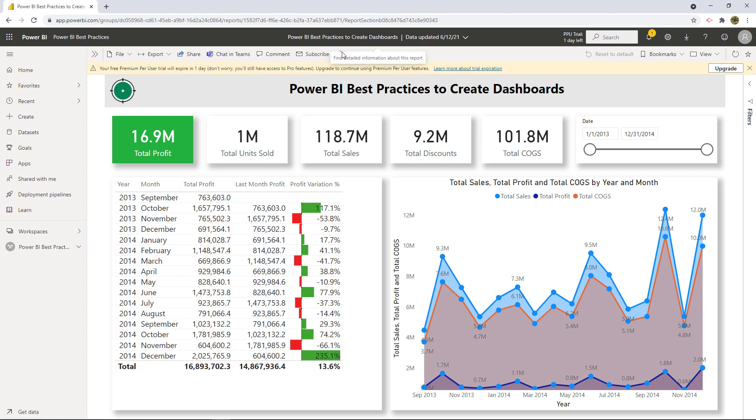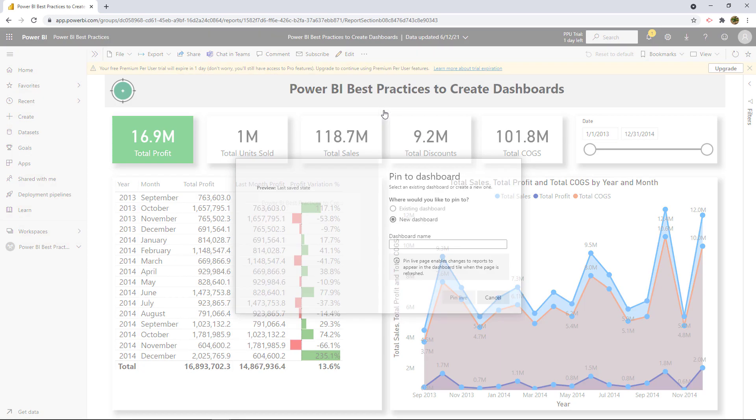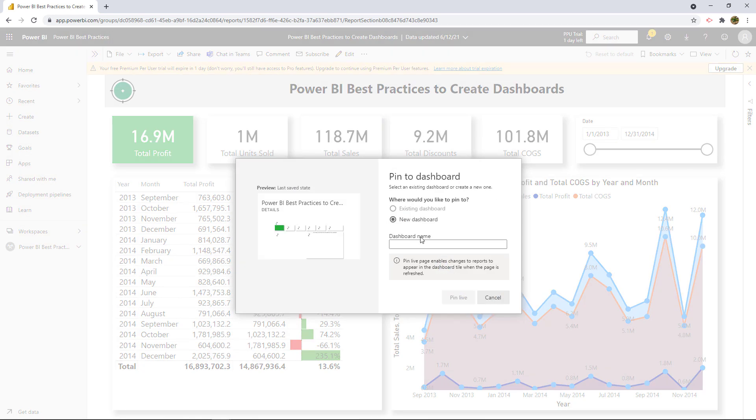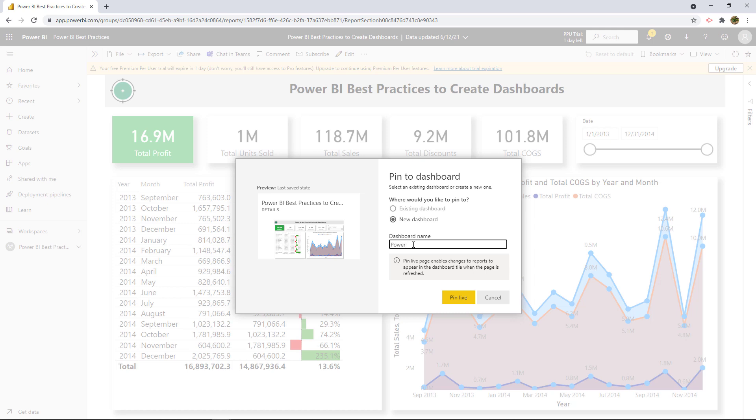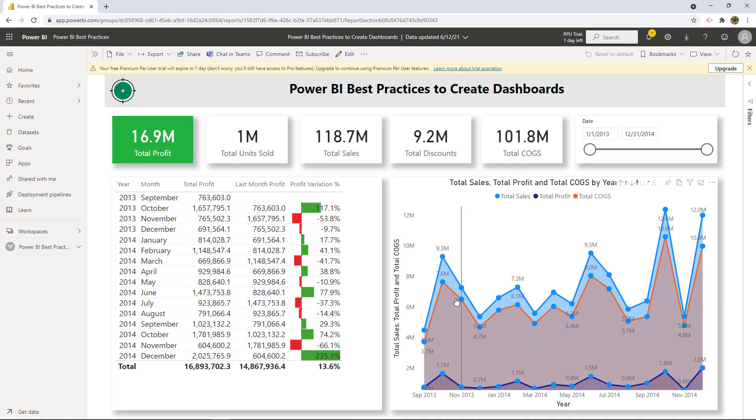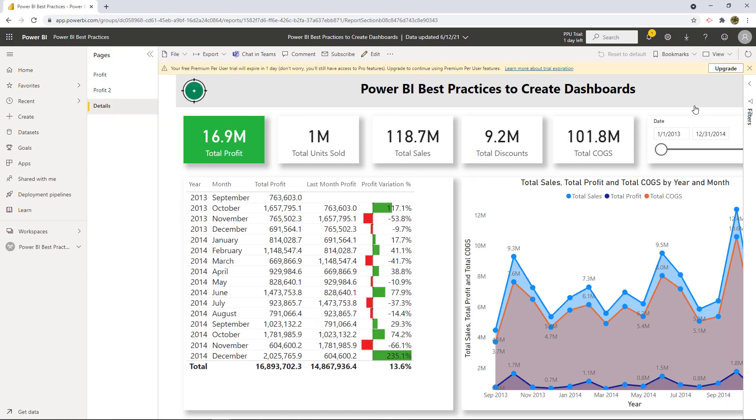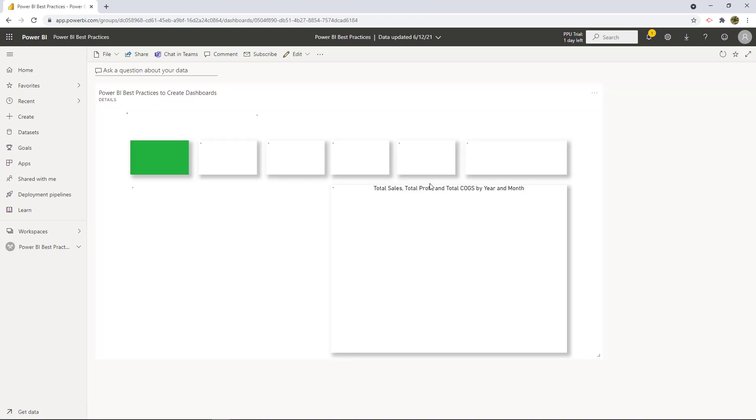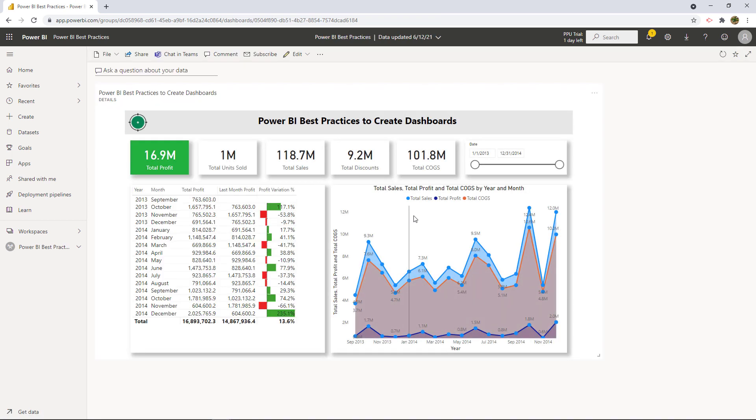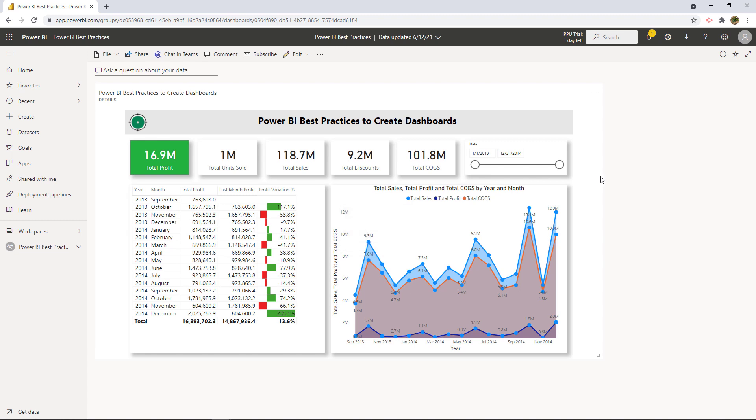So let's do that. So here we're going to select edit and then pin to a dashboard. So let's name this as Power BI best practices. All right. So let's pin like this and let's see what happens. So now go to dashboard here. There you go. See? So that's the dashboard that we just created.